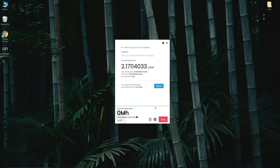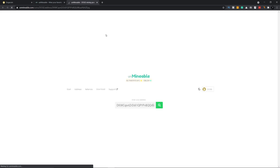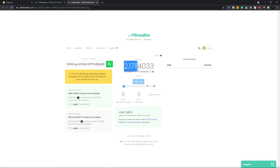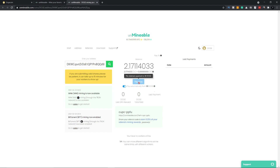That's it with mining. If you want to withdraw your coins, simply click on the address. Here you can see how much you have mined so far, and you can also withdraw your coins. Remember, you need a minimum of 30 Dogecoins to withdraw.